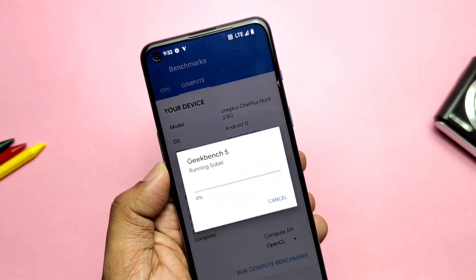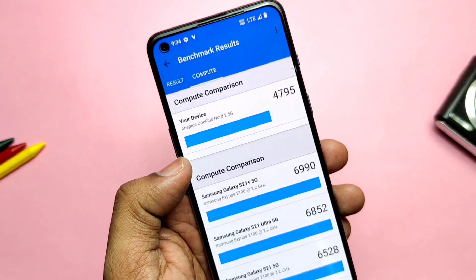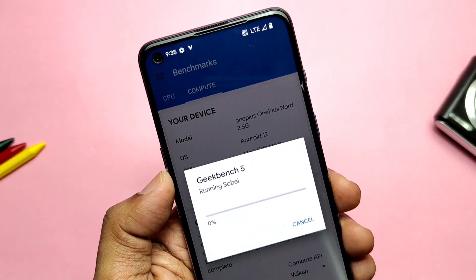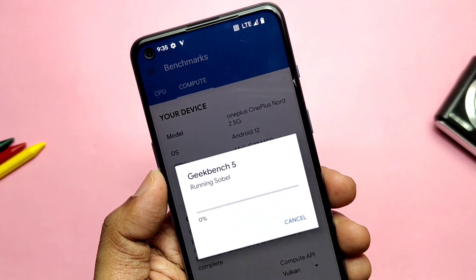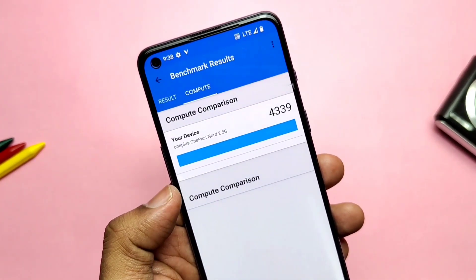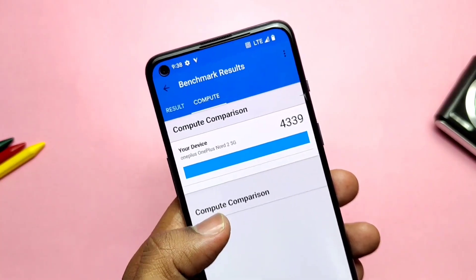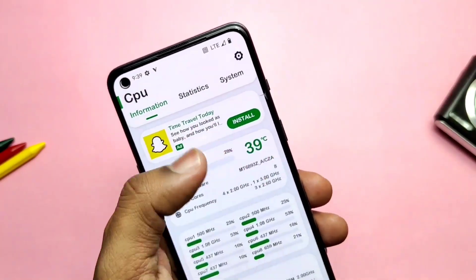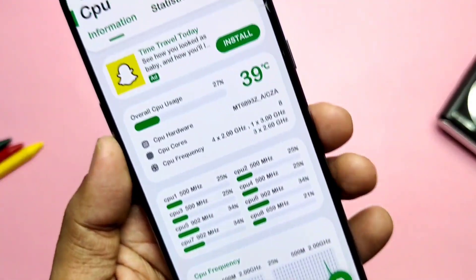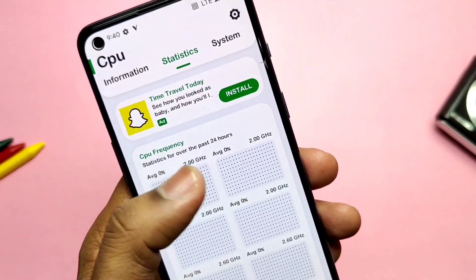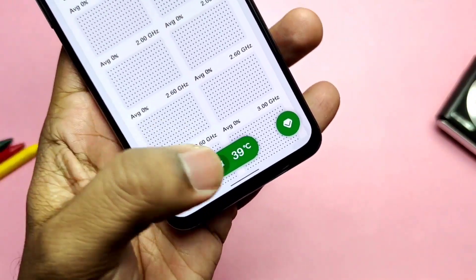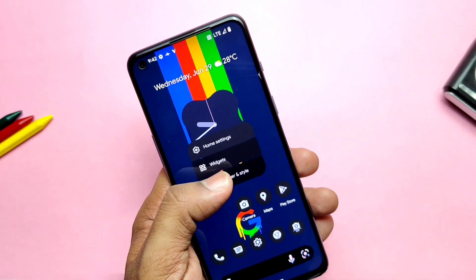I also ran the Geekbench test on the OpenCL drivers and got a score of 4795, and 4339 for the Vulkan graphics. Both scores are pretty good, so I expect we'll get better performance in gaming, which I'll discuss in another video along with the battery test. One thing I noticed — even after running CPU and GPU intensive tasks, the device temperature never rose above 41 degrees Celsius, staying between 37 and 41 degrees throughout.